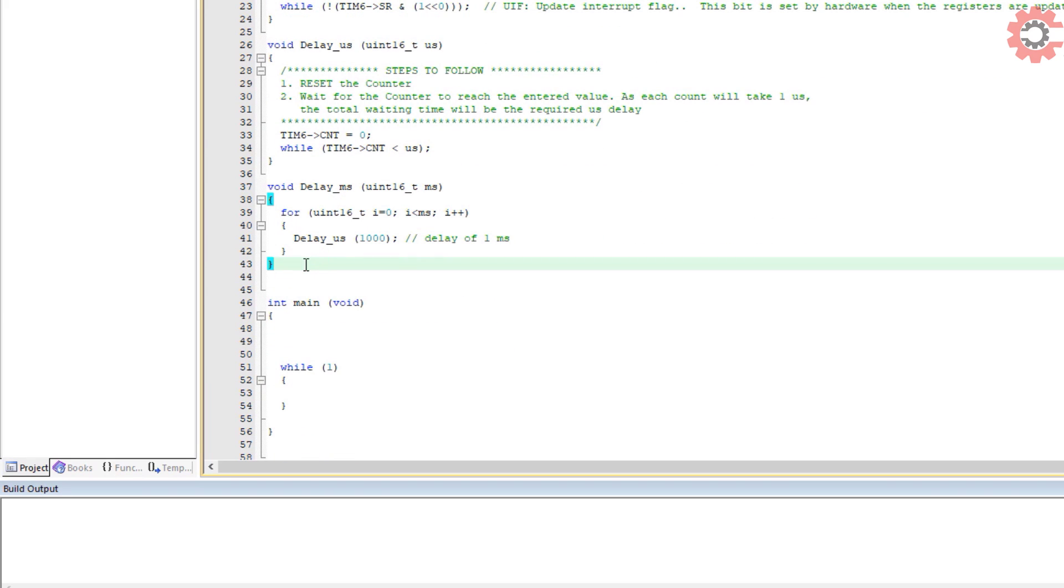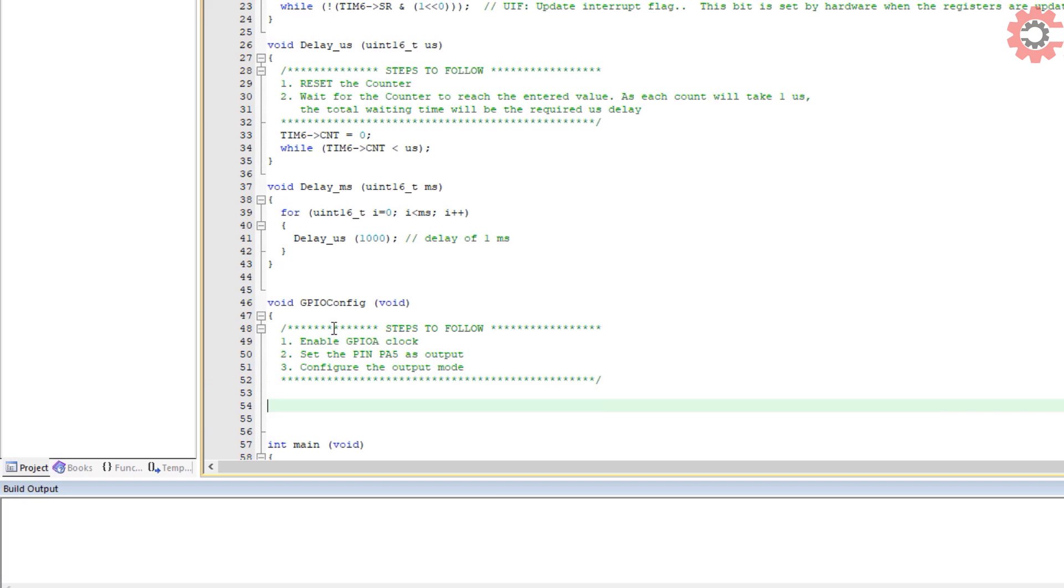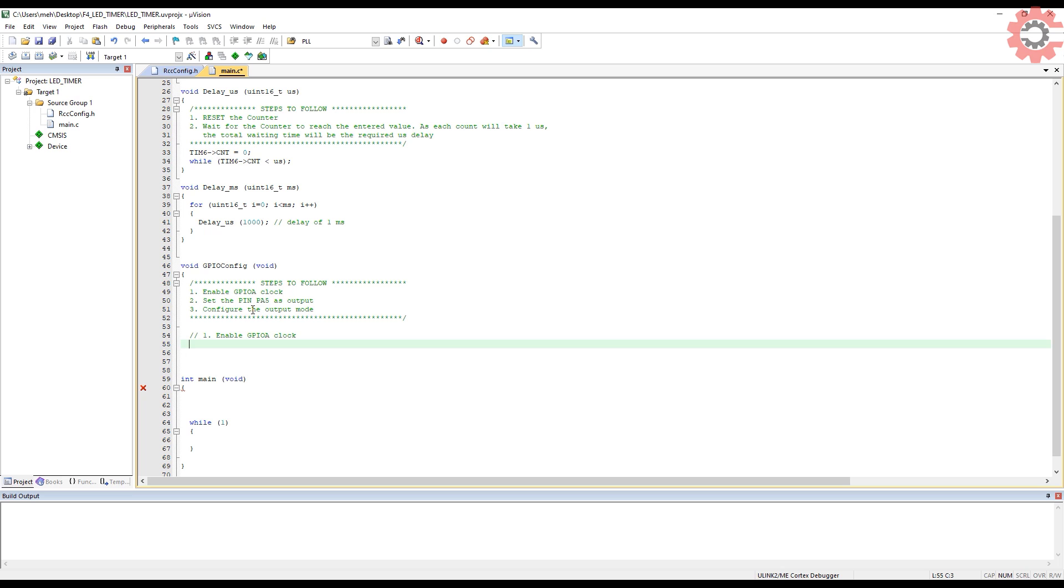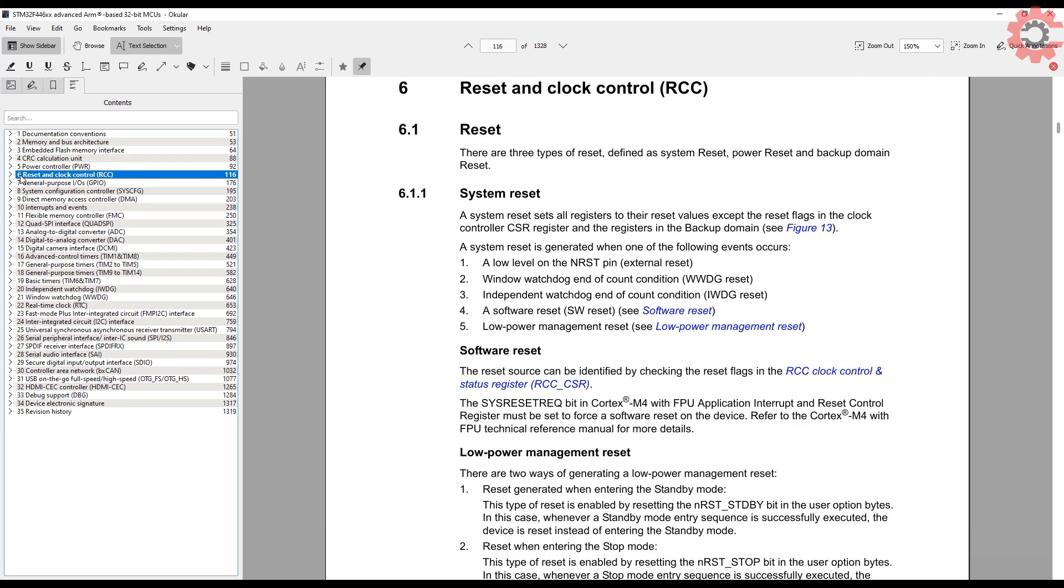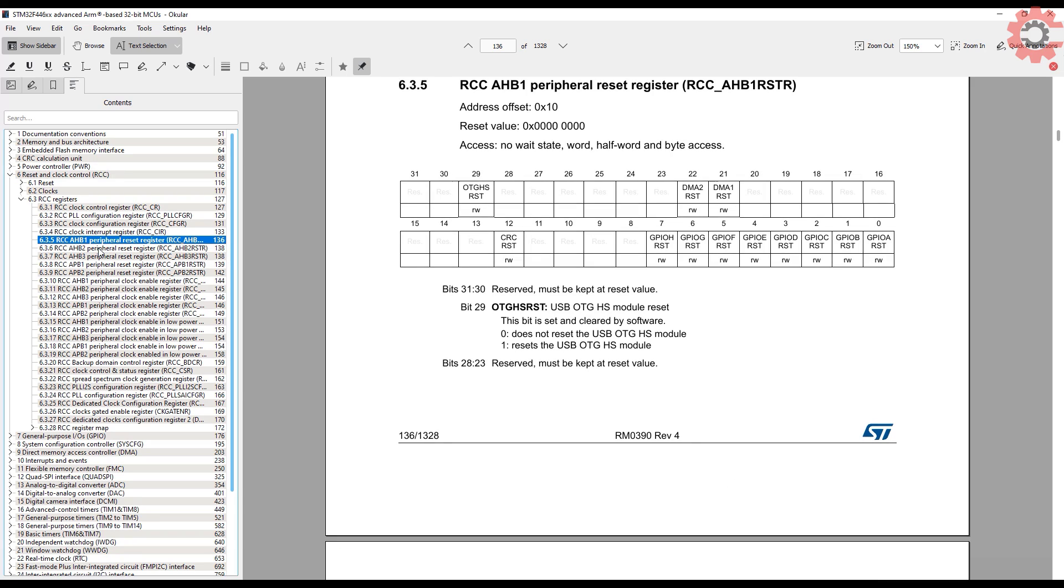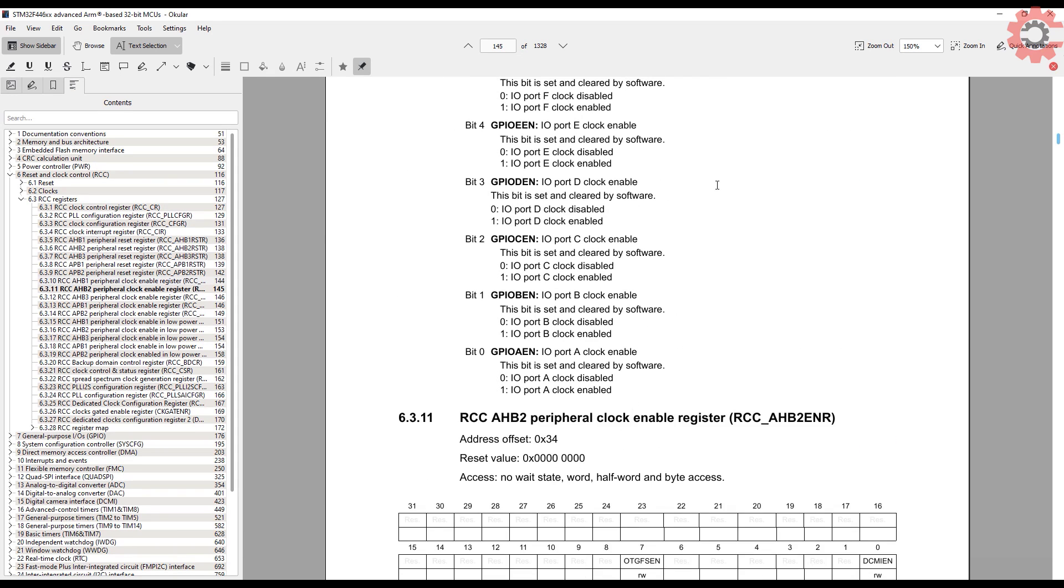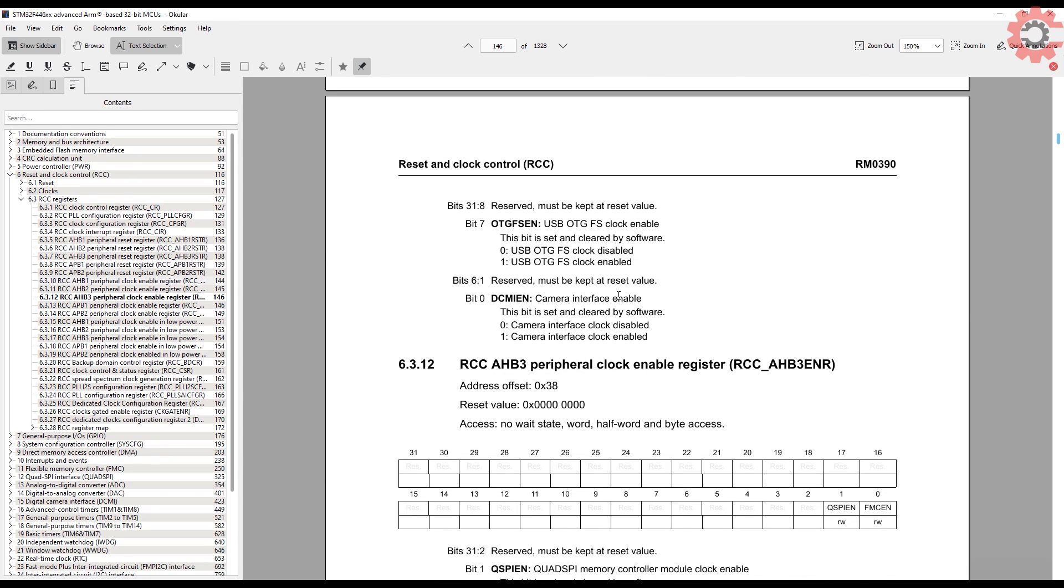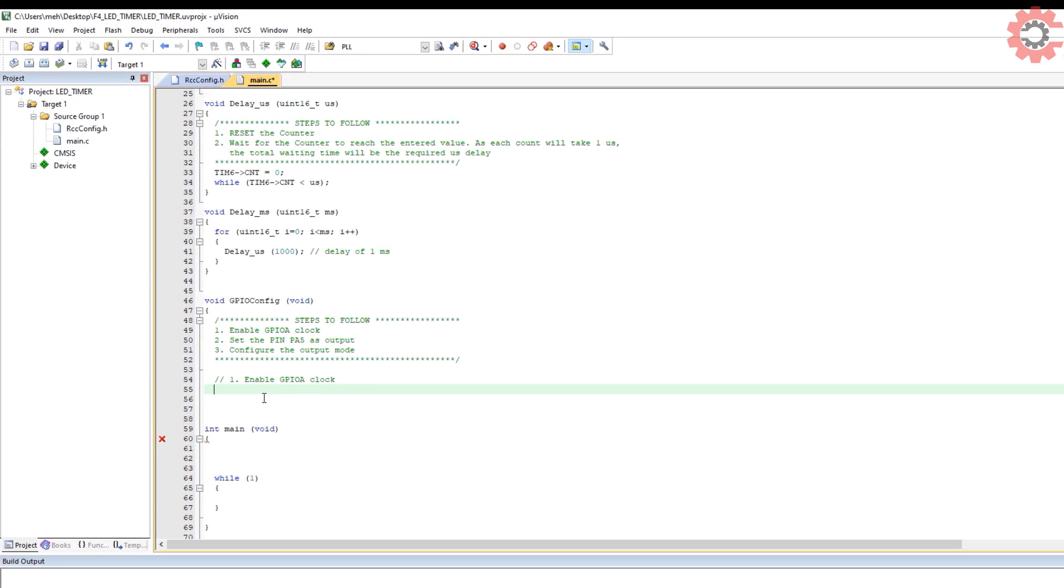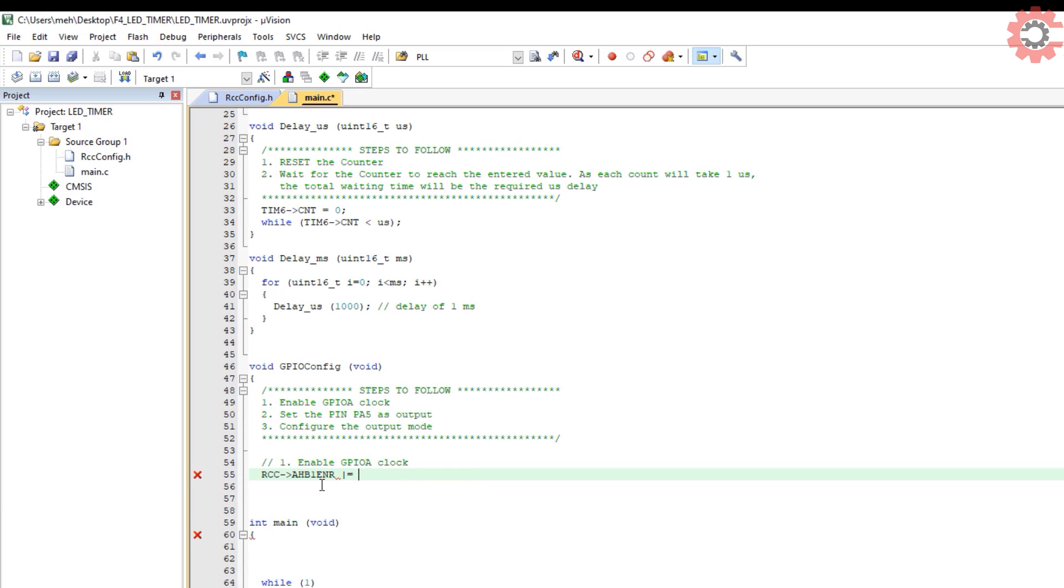Now let's configure the GPIO clock. I am using pin PA5 as the output for LED. Here are the steps required to configure the GPIO pin. Let's start with enabling the clock. Again, we need to look into the RCC registers, this time the AHB1 peripheral clock enable register. Here you can see the GPIO clock can be enabled by setting the bit 0 of this register.